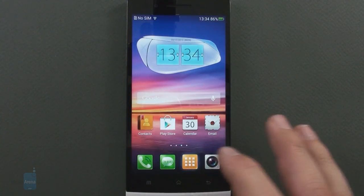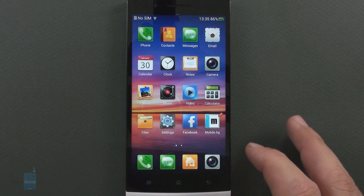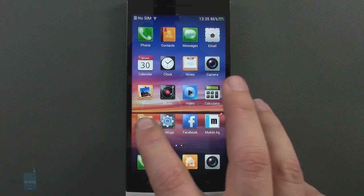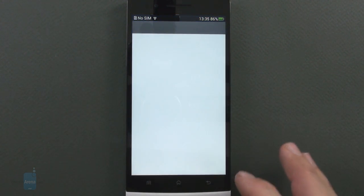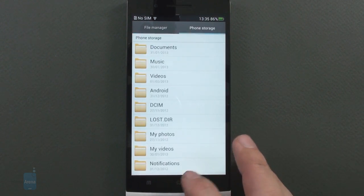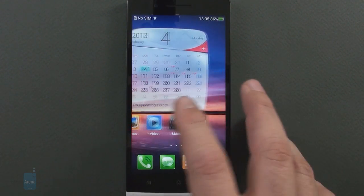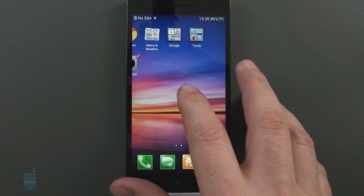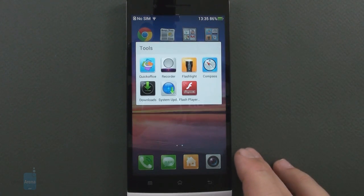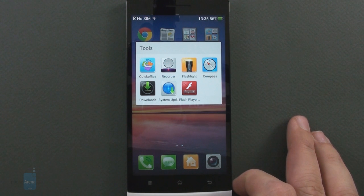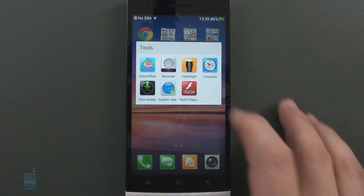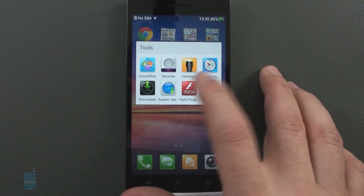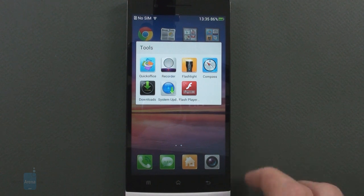We also get a few brainstormed apps to make life easier, like a file browser, pretty good looking at that. And we also get the tools folder with the system update app, a flashlight, compass, an Adobe Flash installer and so on.